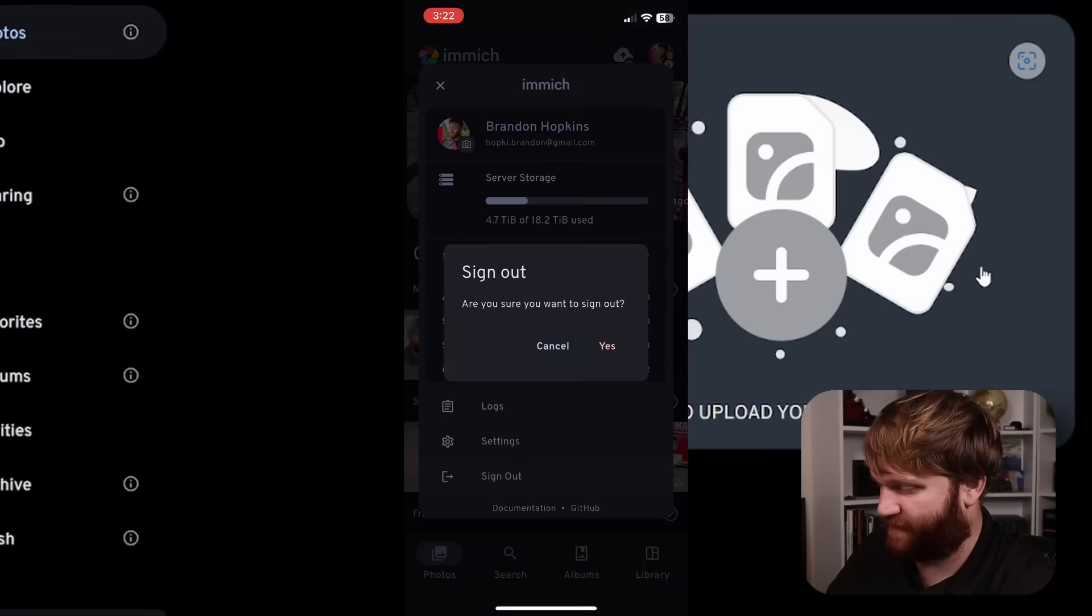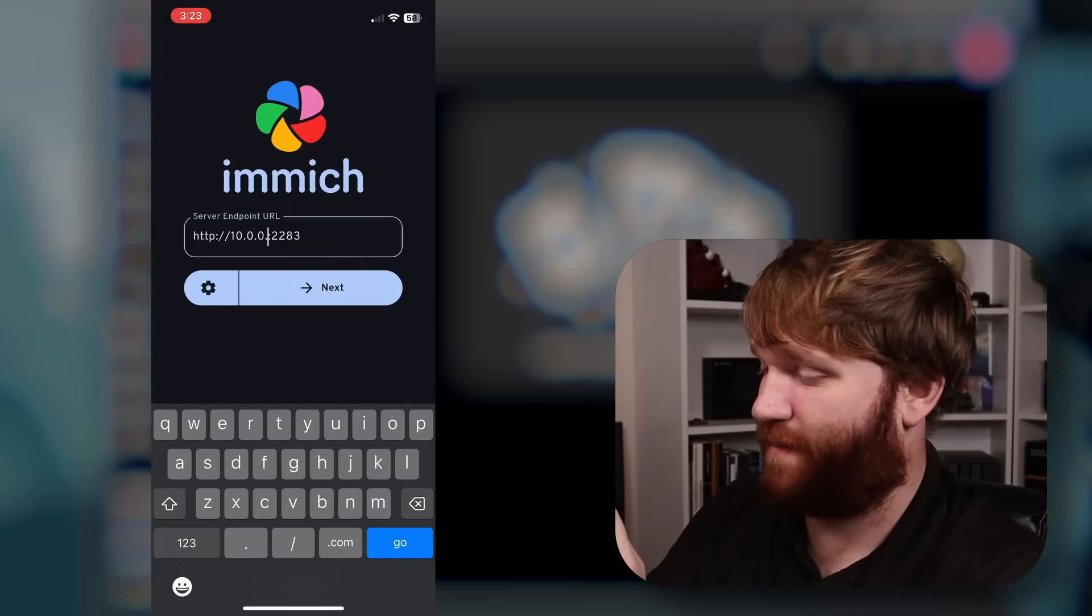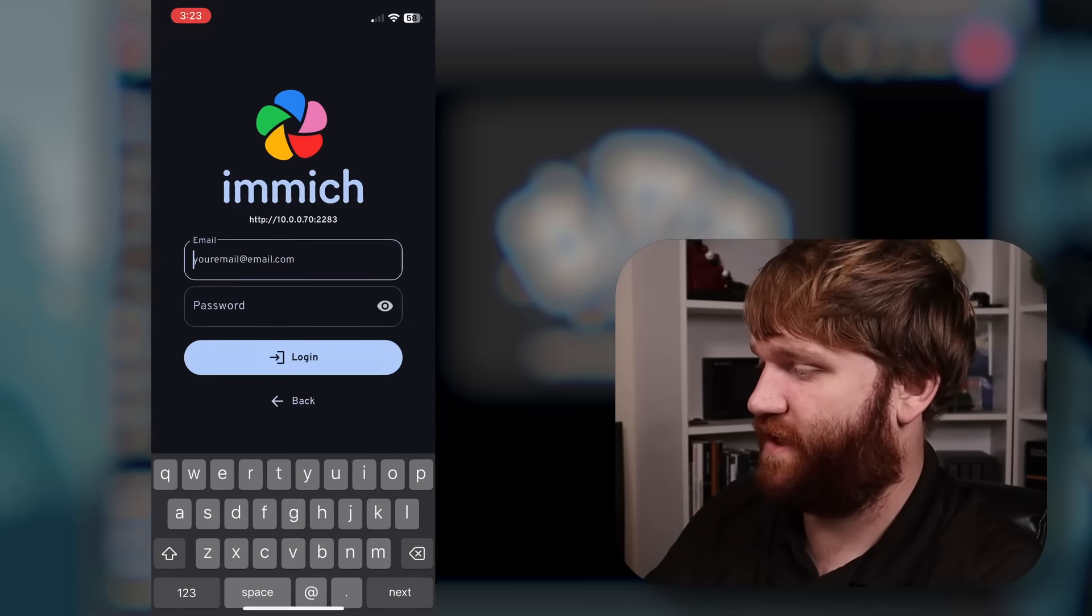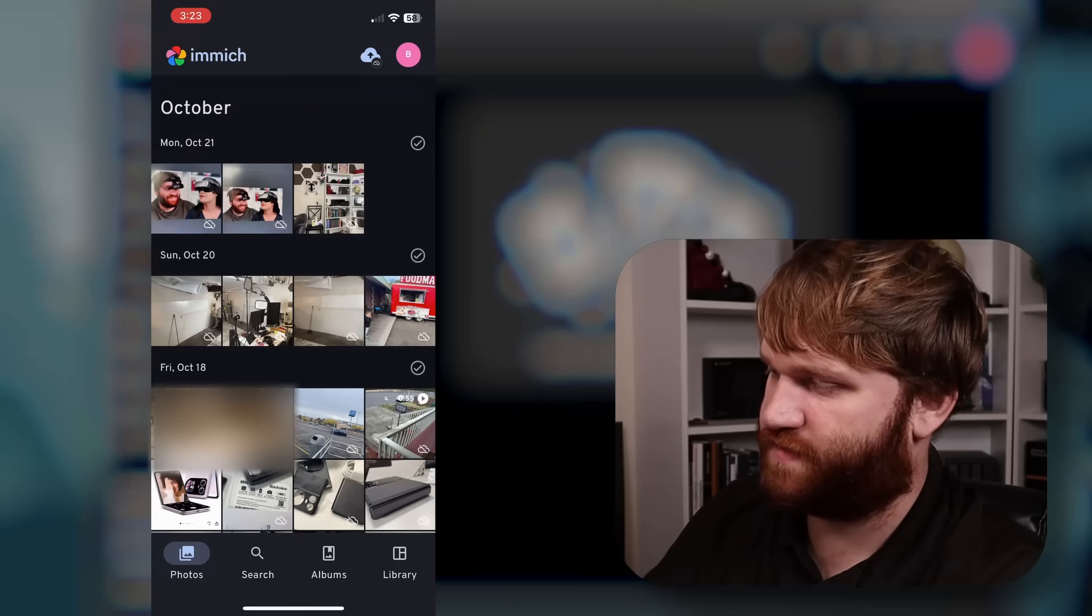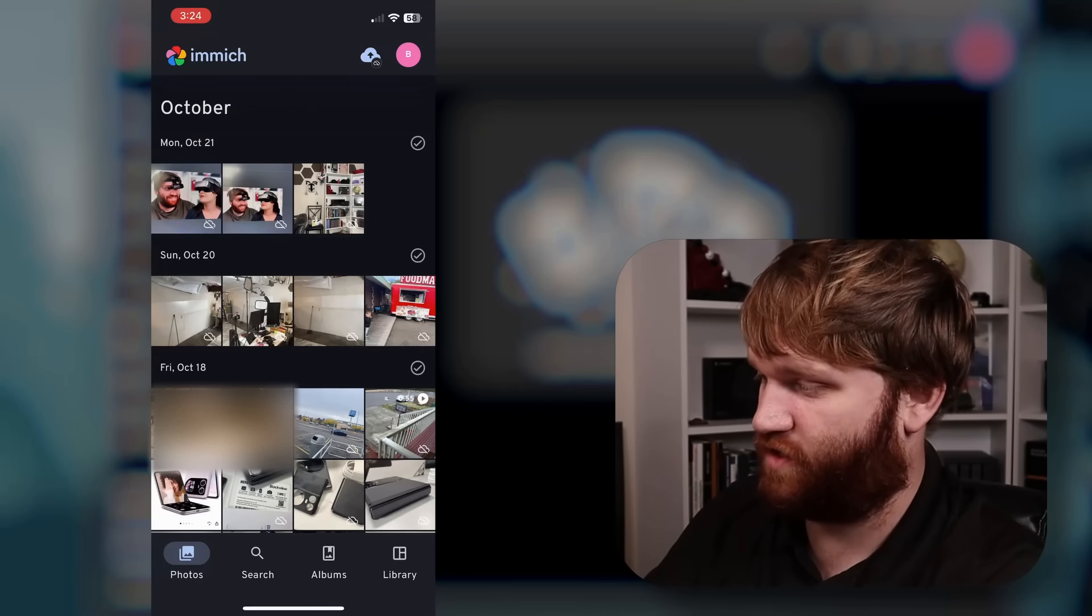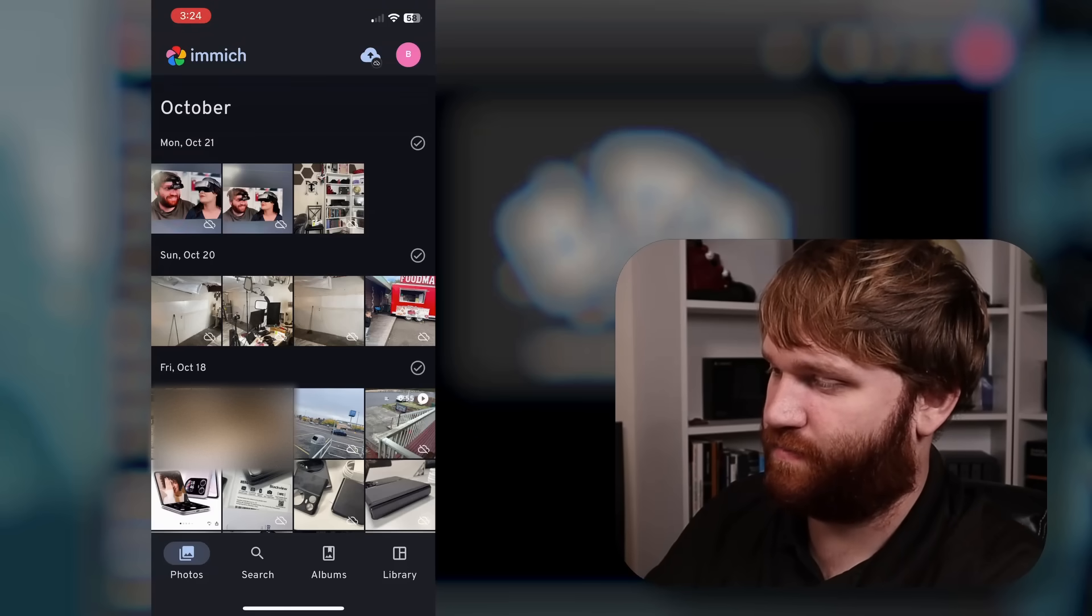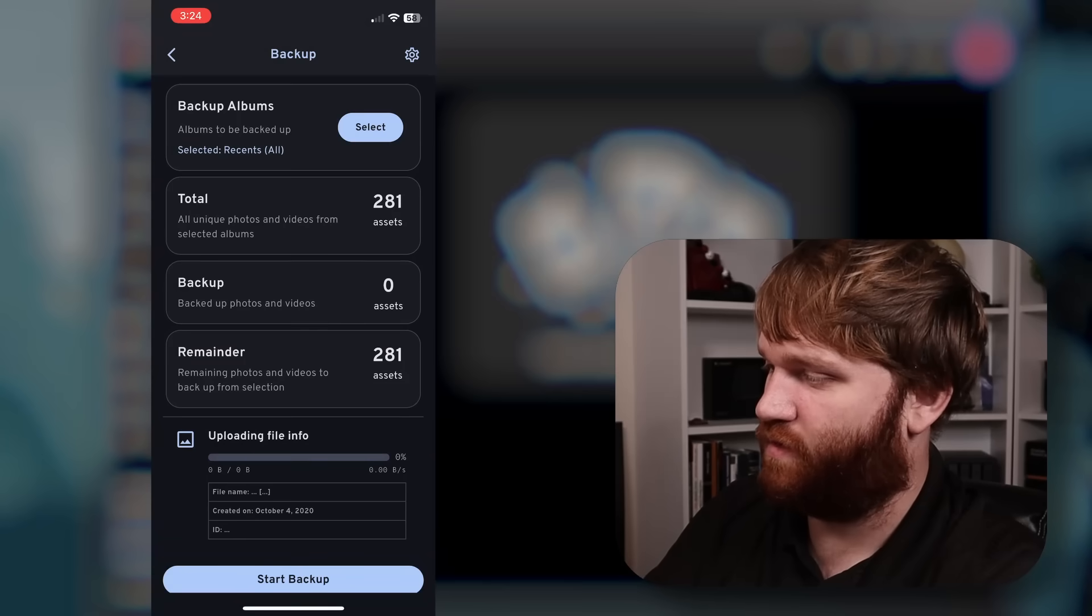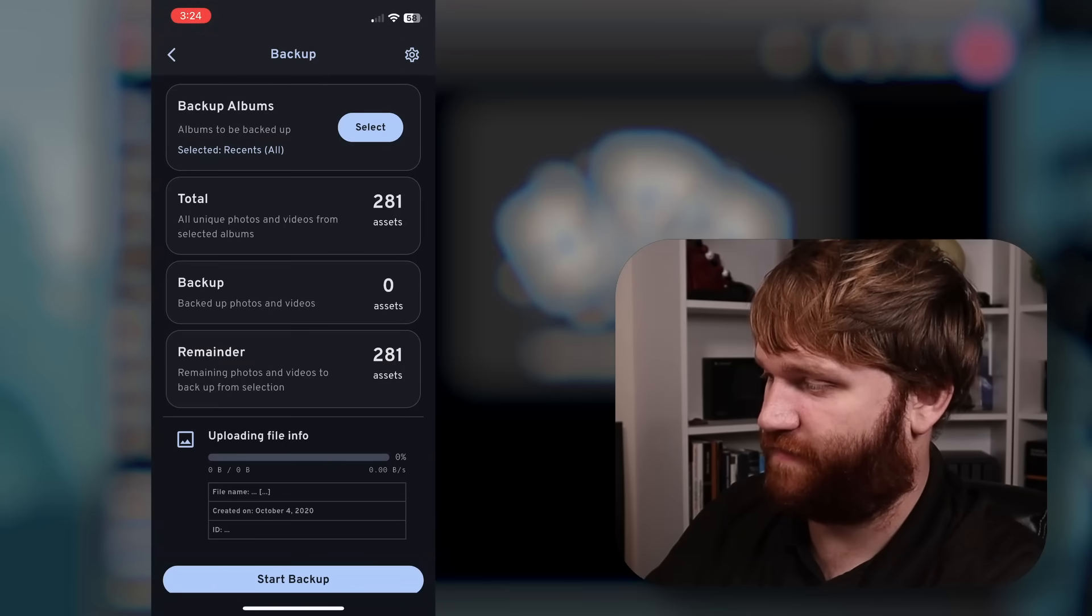I'm going to go ahead and sign out of this real quick, just so you could see it on a new instance. So first I'm going to change this IP to the IP of the new instance we just set up. So I'm going to hit next, pop in our credentials here and go ahead and log on in. So here, what you're seeing is pictures on my phone currently, not what is actually on Immich. And you could see that with the little cloud logo in the corner.